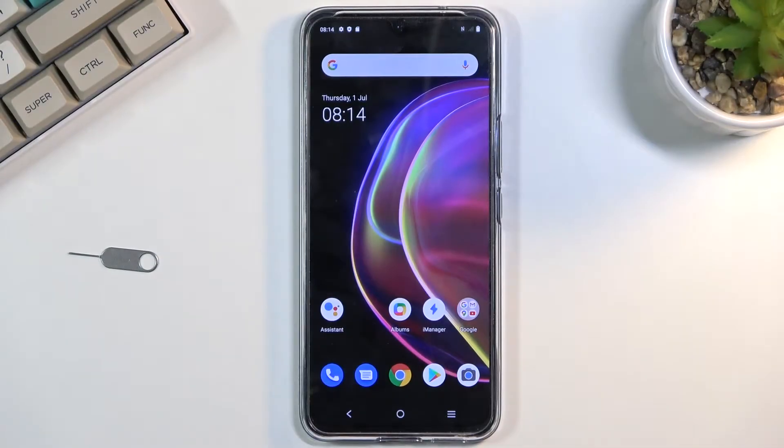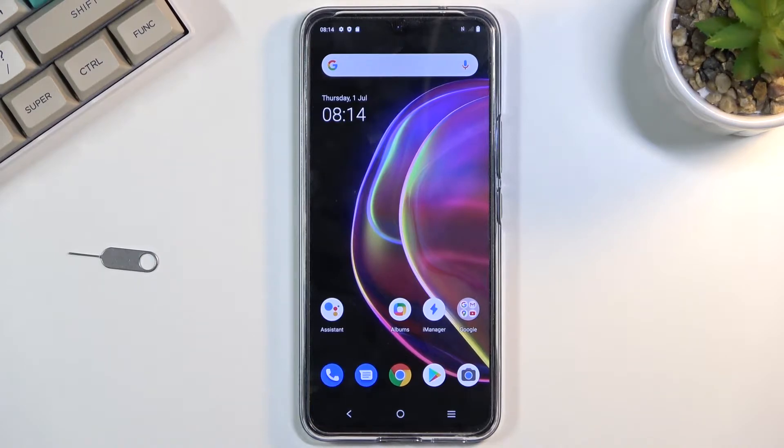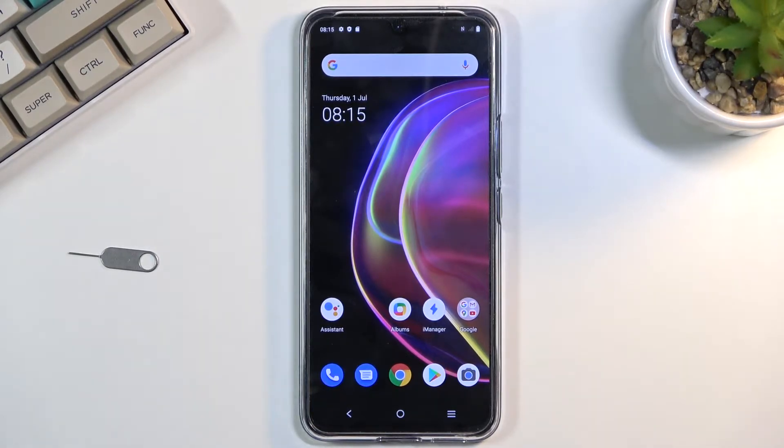Welcome! My name is Vivo V21, and today I'll show you how to copy contacts from your SIM card to the device.